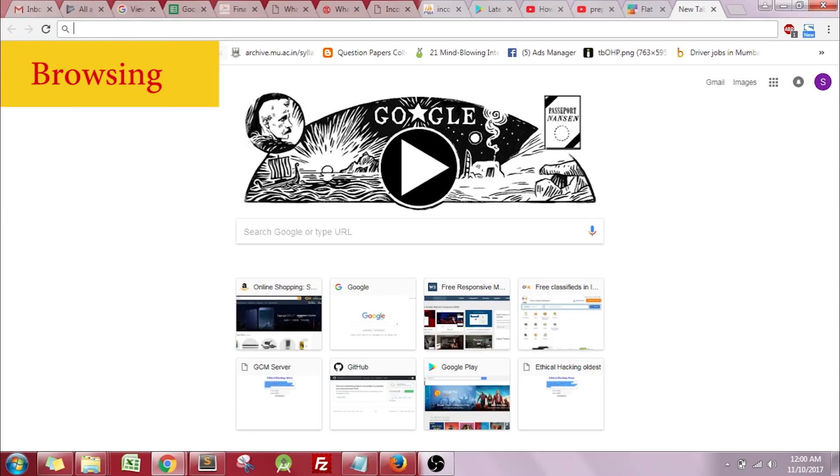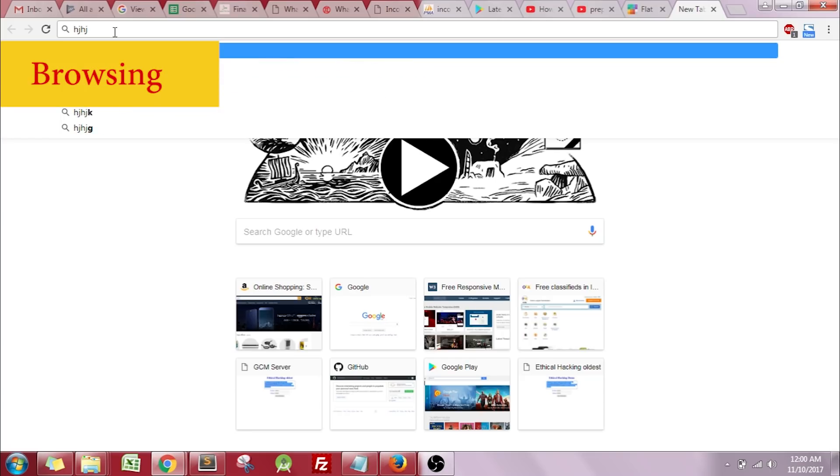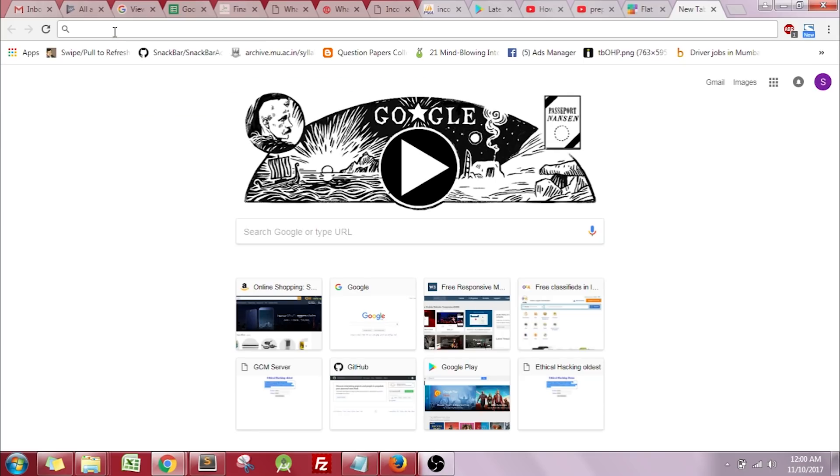The first trick is about searching using the URL bar. You might be doing that when using Google Chrome, the default search engine is Google. Some people might prefer Bing, Yahoo, or anything else. I'll show you how you can search easily on any search engine using the same search bar.